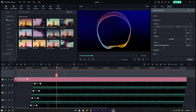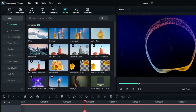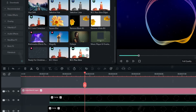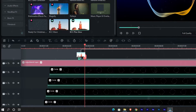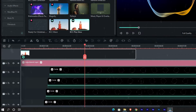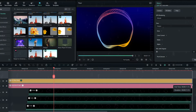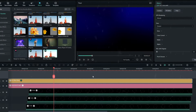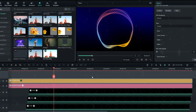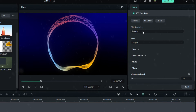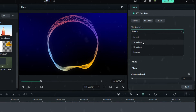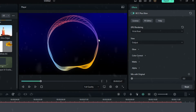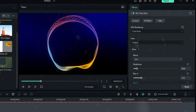Let's add some glow to this animation. Go to the effect tab and search 'BCC Plus Glow,' then add it to the top layer — don't add it to the adjustment layer because we changed the blend mode on that. Go to the effect settings, change GPU Rendering to 16-bit, then go to Glow and set the Brightness value to 100.